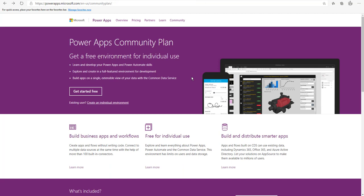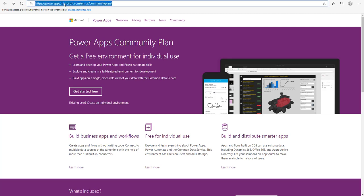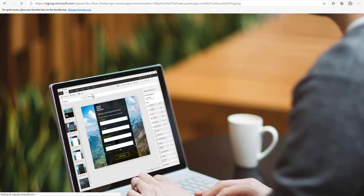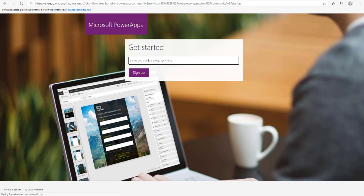Now let's go to the second option: signing up for the PowerApps community plan. The community plan gives you a free development environment for individual use, but you cannot share apps or workflows — it is for individual use only. Open the community plan URL at powerapps.microsoft.com/community-plan, or you can Google it. Click the Get Started Free button, which will redirect you to the sign-up page.